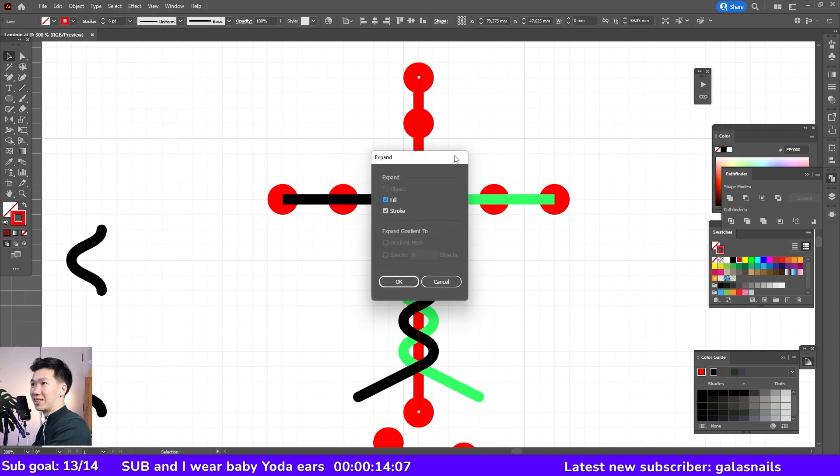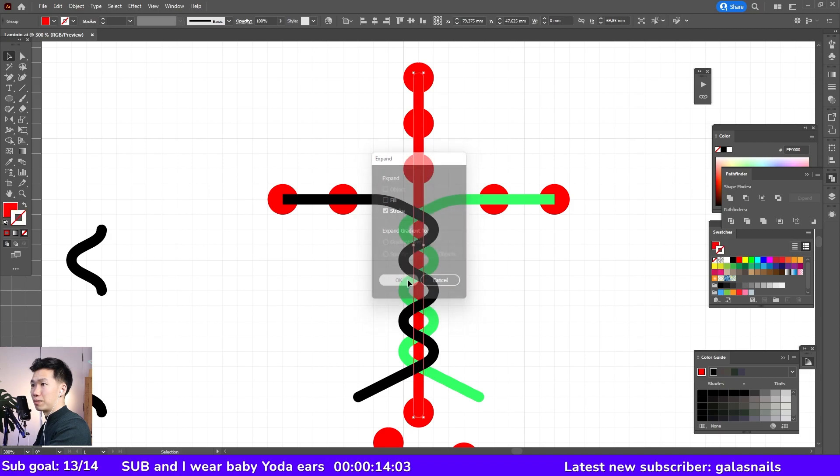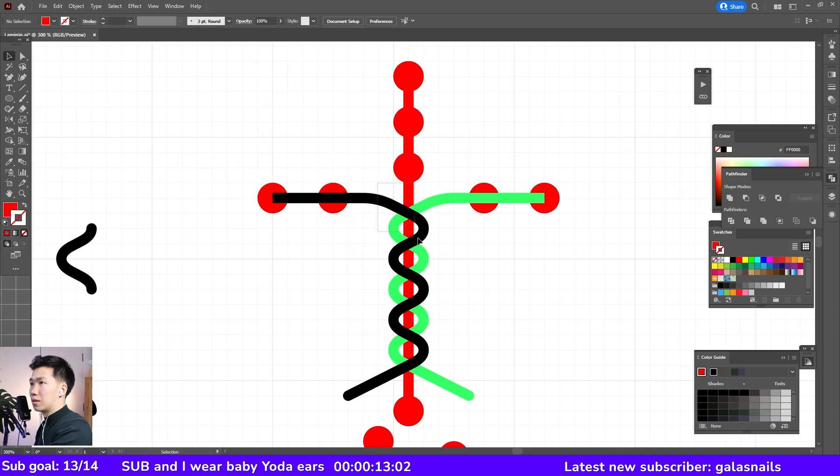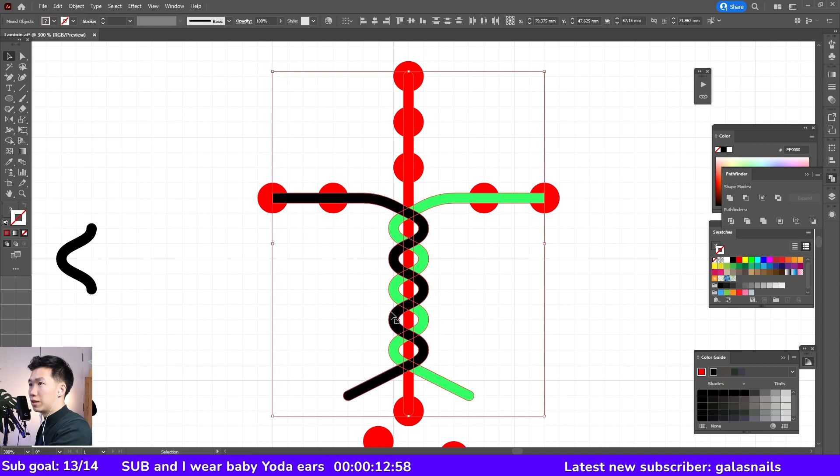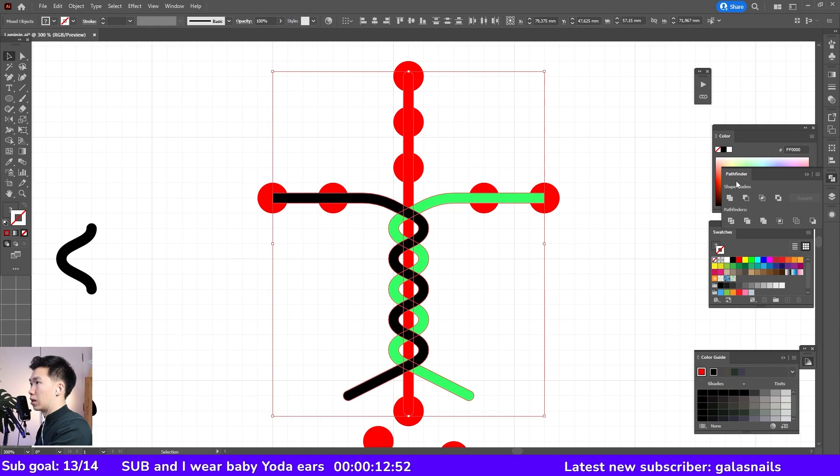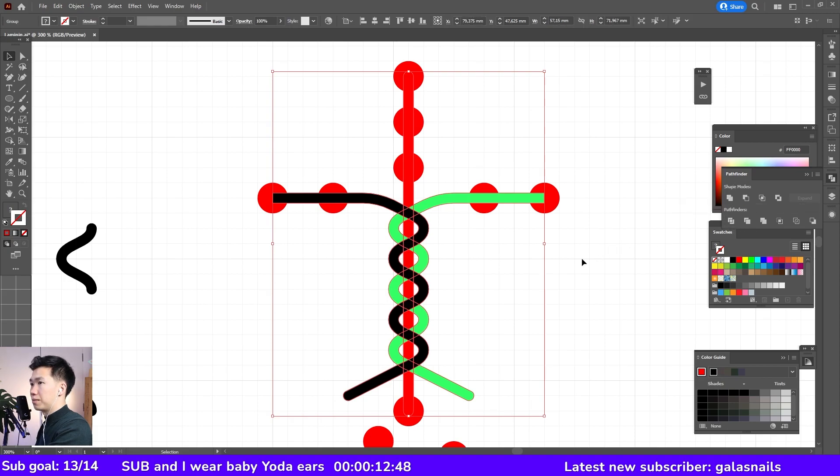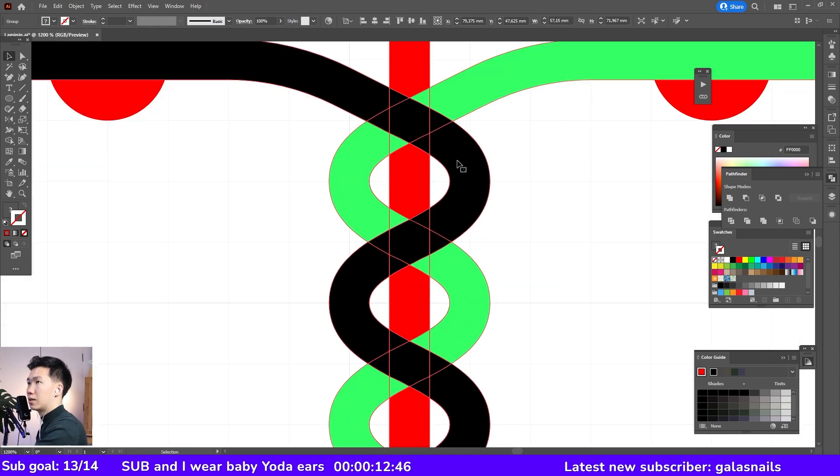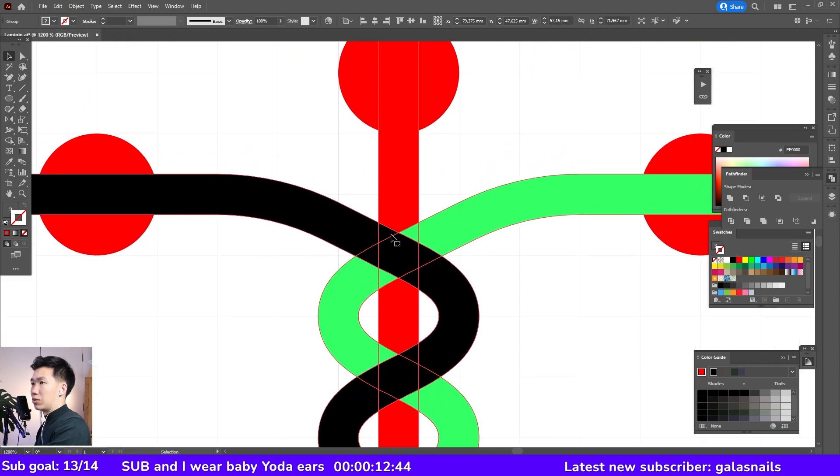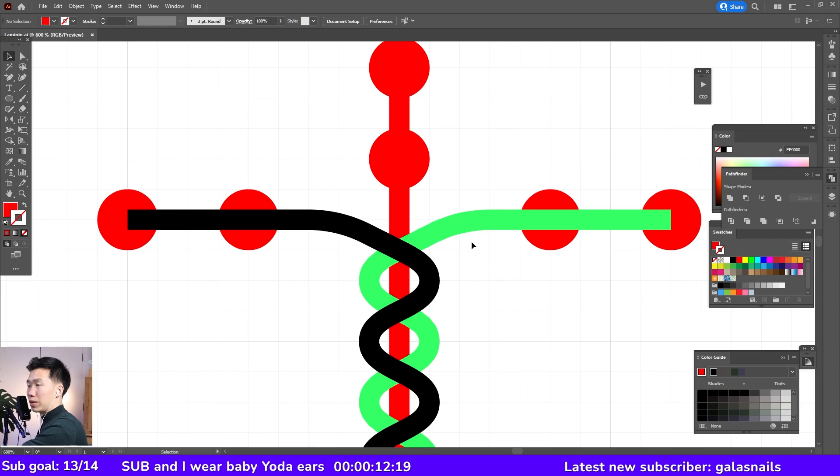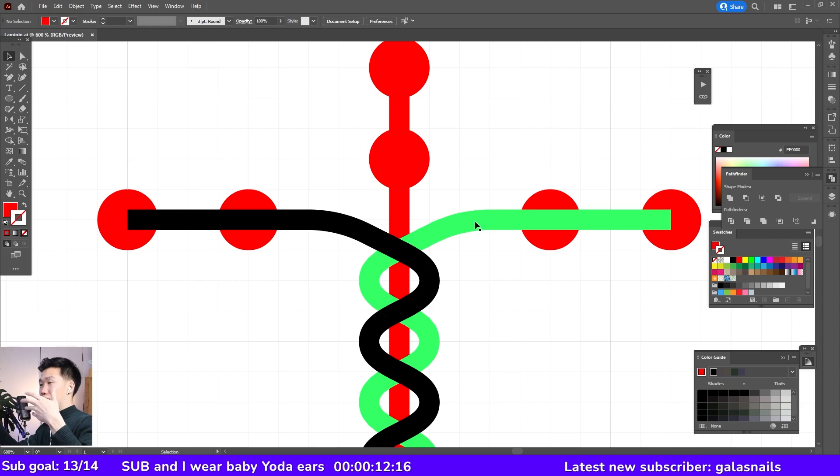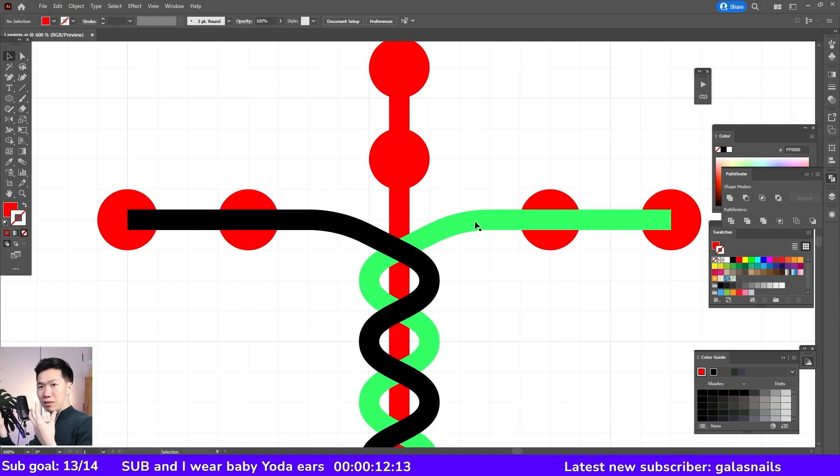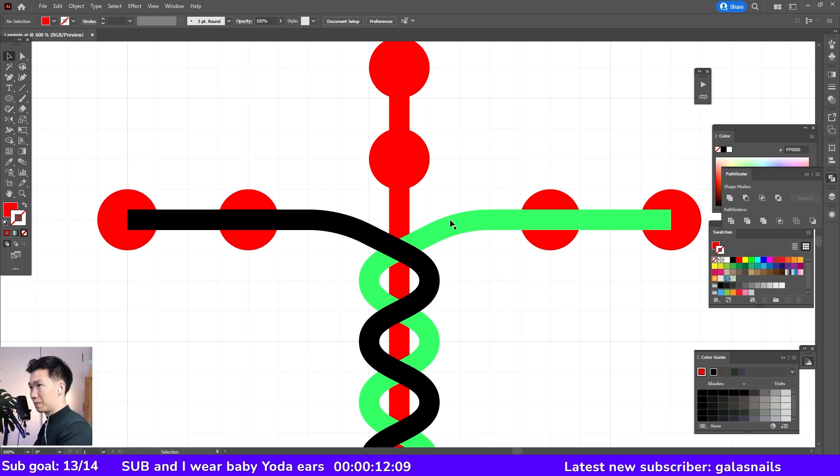Expand. And we're only expanding the stroke. And then select the three color lines. Come to the pathfinder tool to click on divide. And now you see these stars in between. We need to do now is to arrange the intertwining position of these two squiggly lines.